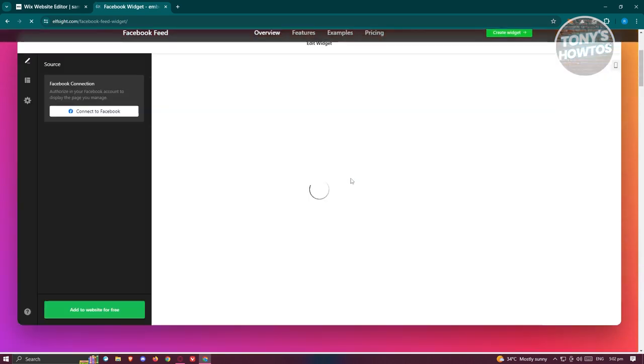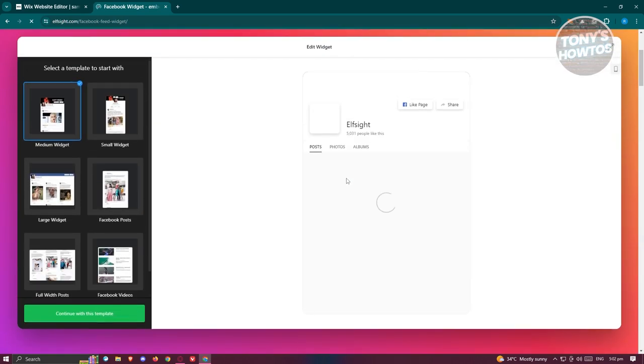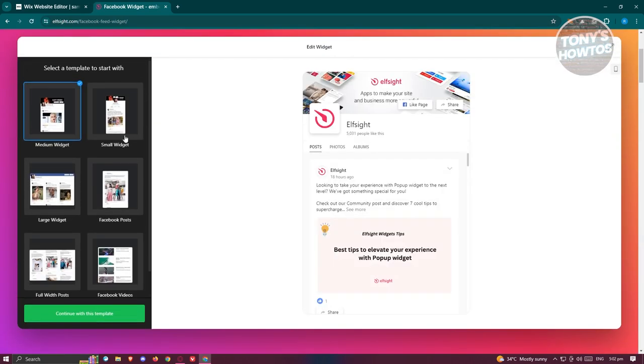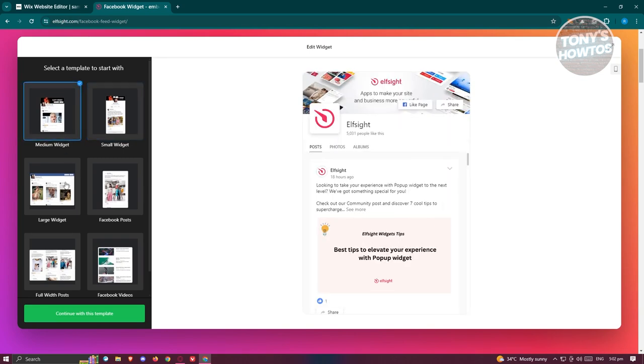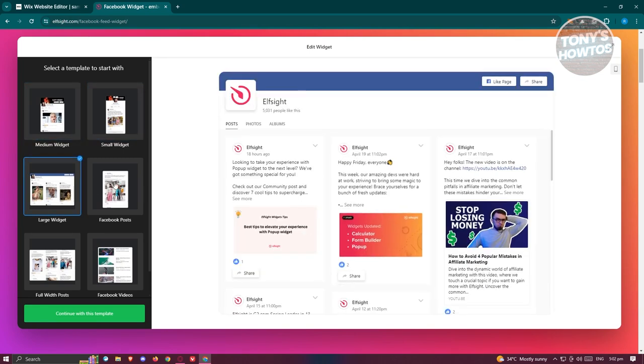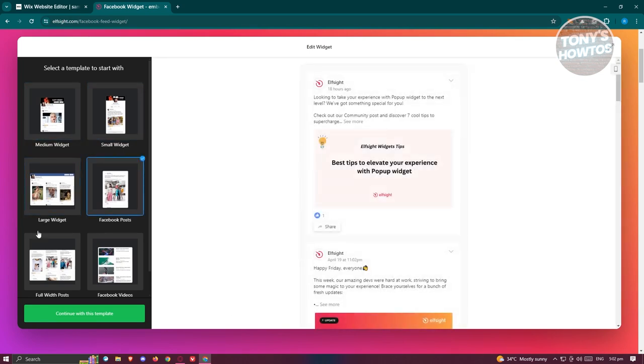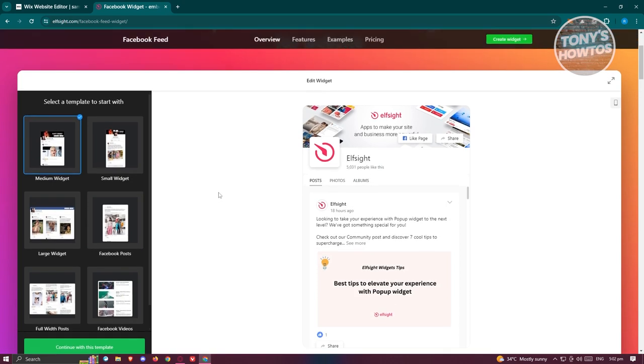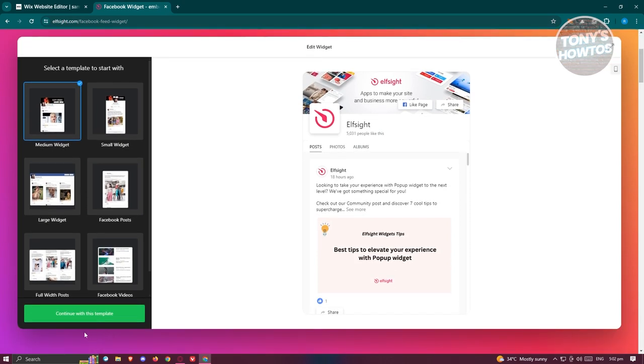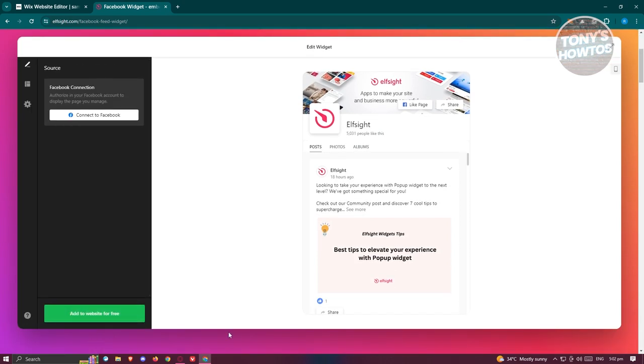Now from here, we need to choose the template that we want to use. There's going to be different templates to choose from. So in this example, we'll be using this template here. Now in this case, let's click on continue with this template.